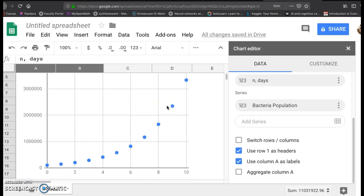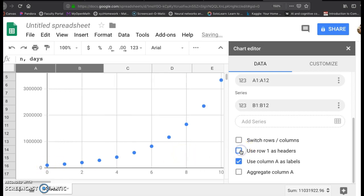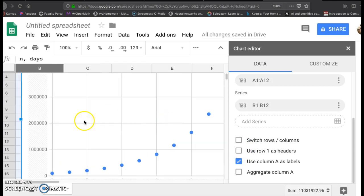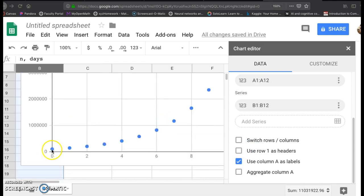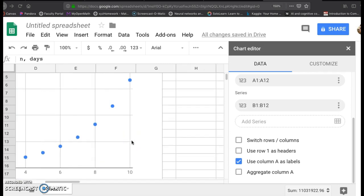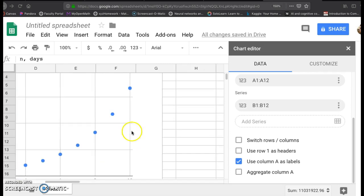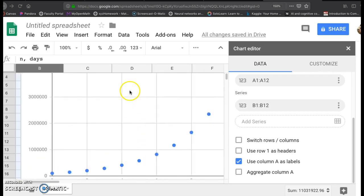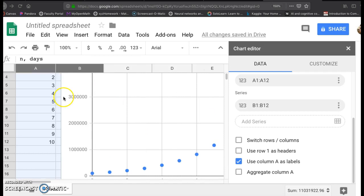And if you notice right here, it gives this population. Notice right here, the data starts here at 100,000. This is a million actually. And then it shows how this population increases over the next 10 days until you eventually get to over 3 million.